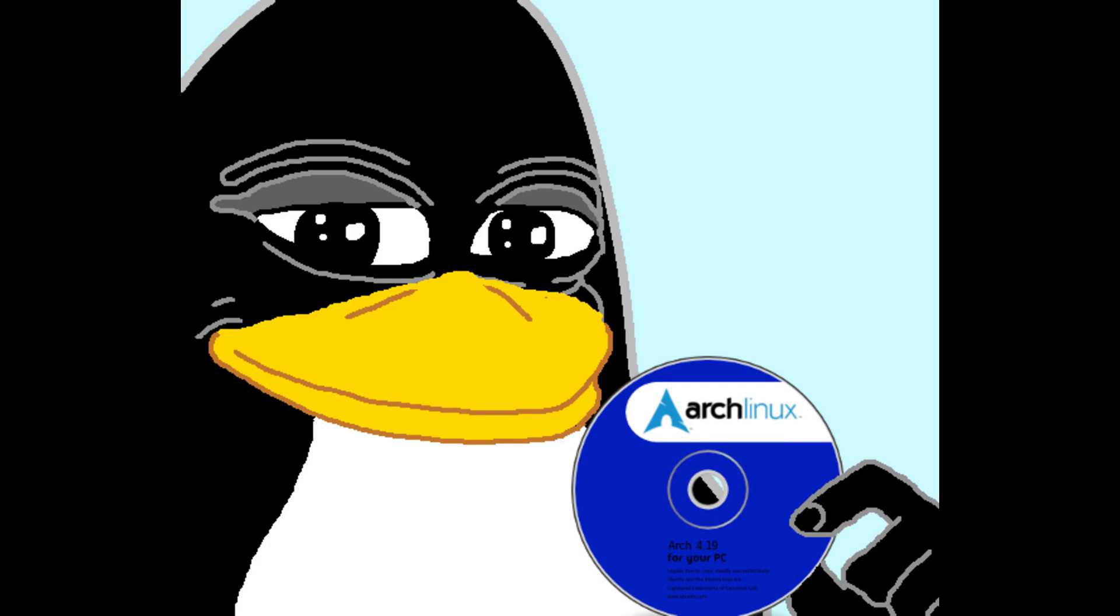There's been this meme going around for a long time about how hard Arch Linux is to set up and use. Depending on how much of the meme you've heard, you might be thinking that installing Arch Linux is going to be this arduous process.